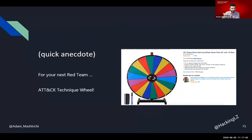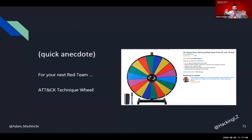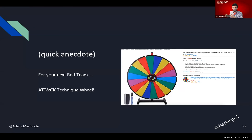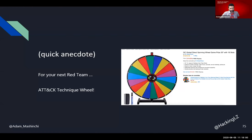And then a quick side anecdote: I've spoken to some red teamers and one of my favorite stories about the MITRE ATT&CK matrix is they put a bunch of technique IDs on a wheel. When they were in an engagement, they would spin it and wherever it landed, they'd say, 'Okay, I guess we have to test for that specific technique.' That's a very silly way to think about testing different techniques in a red team engagement, but I just love this idea and thought I would include it.